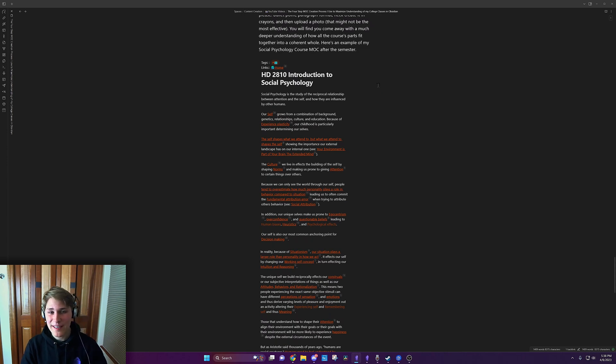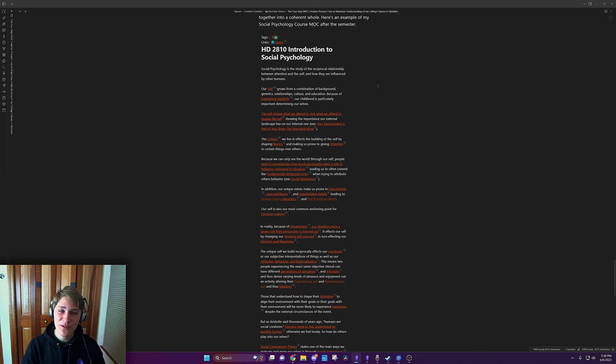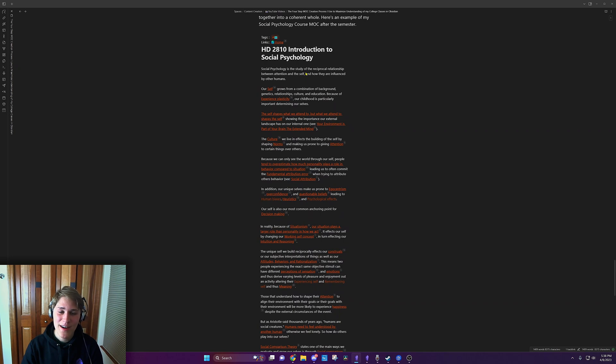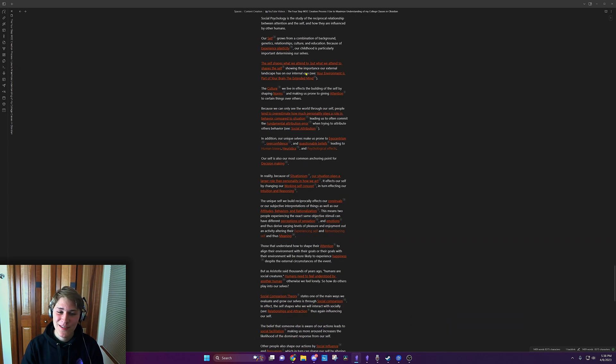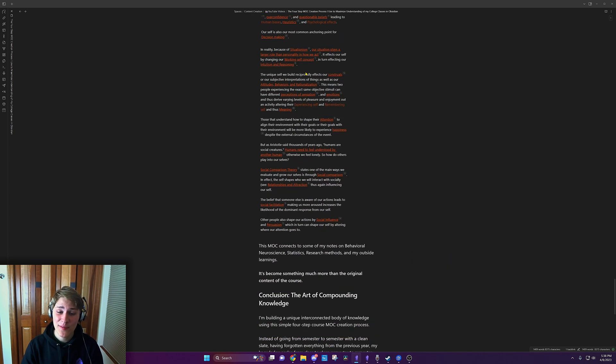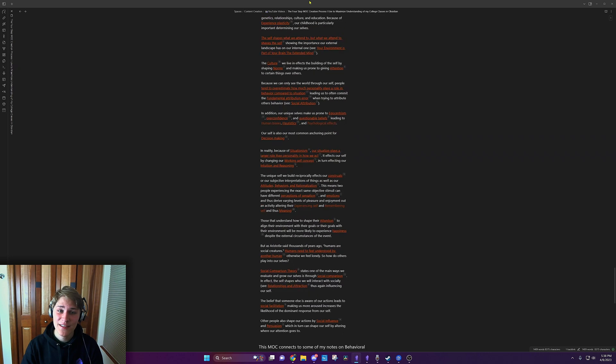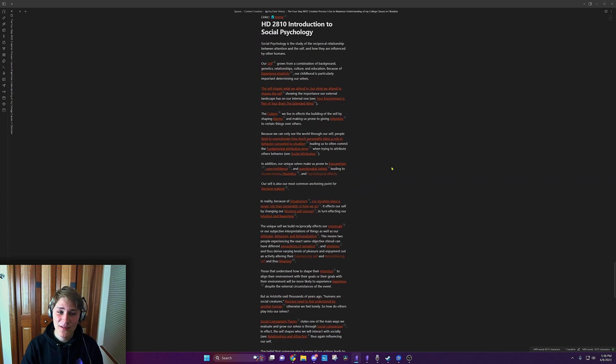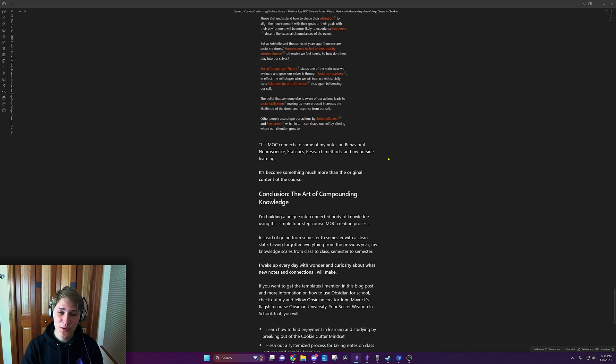Here's an example of my social psychology course MOC after the semester. Just look at that big boy. Oh my god. I can tell you, I developed such a better understanding when I went through and did this all. It was incredible.